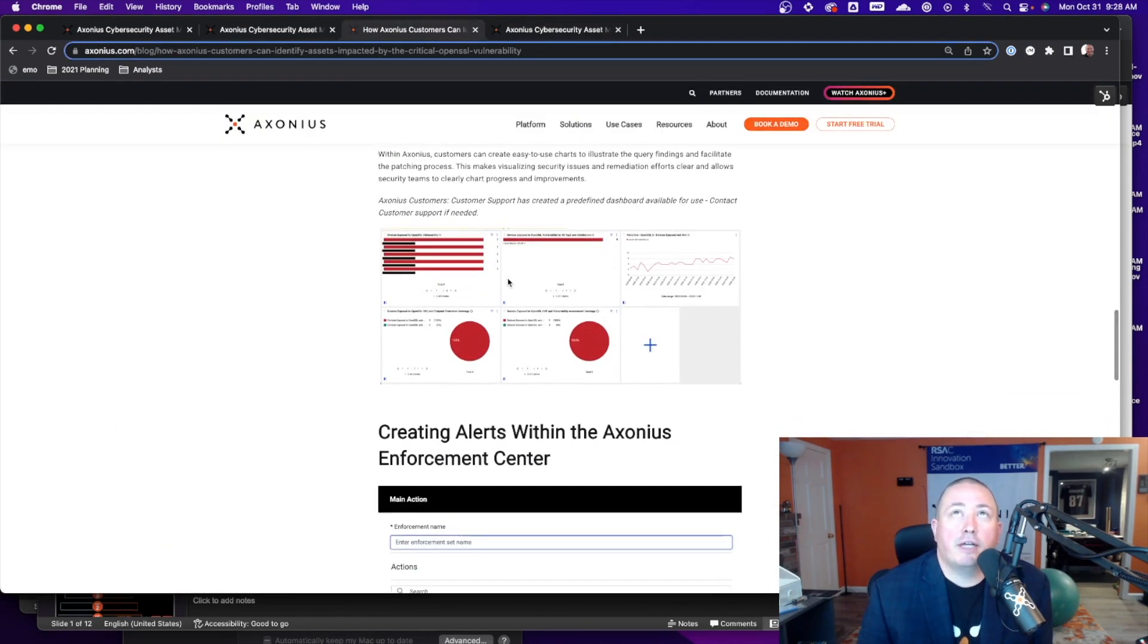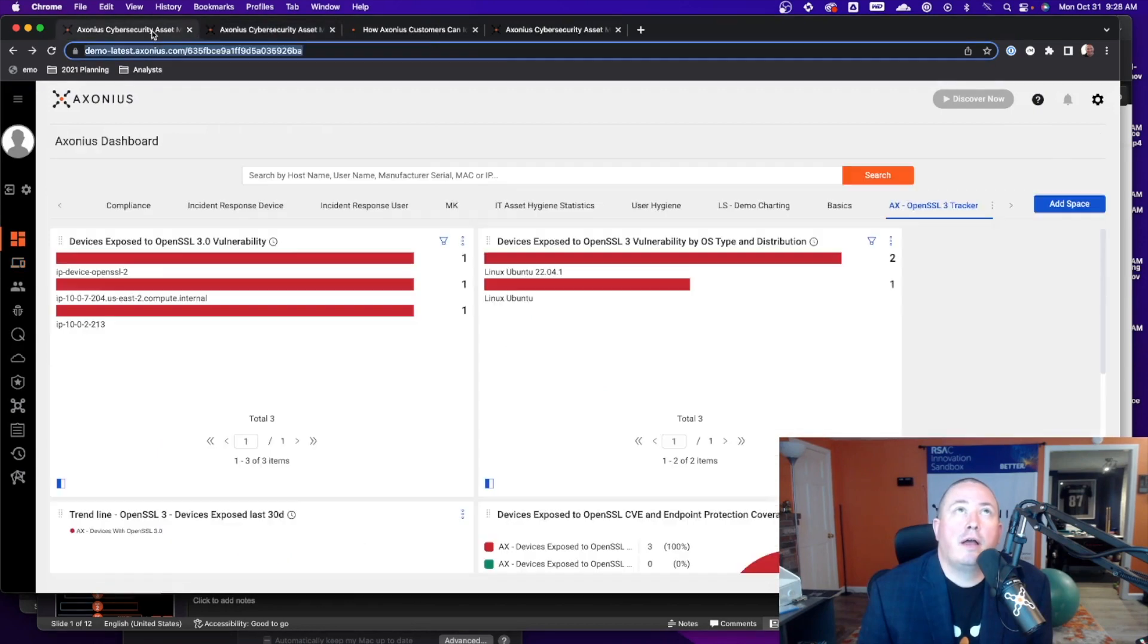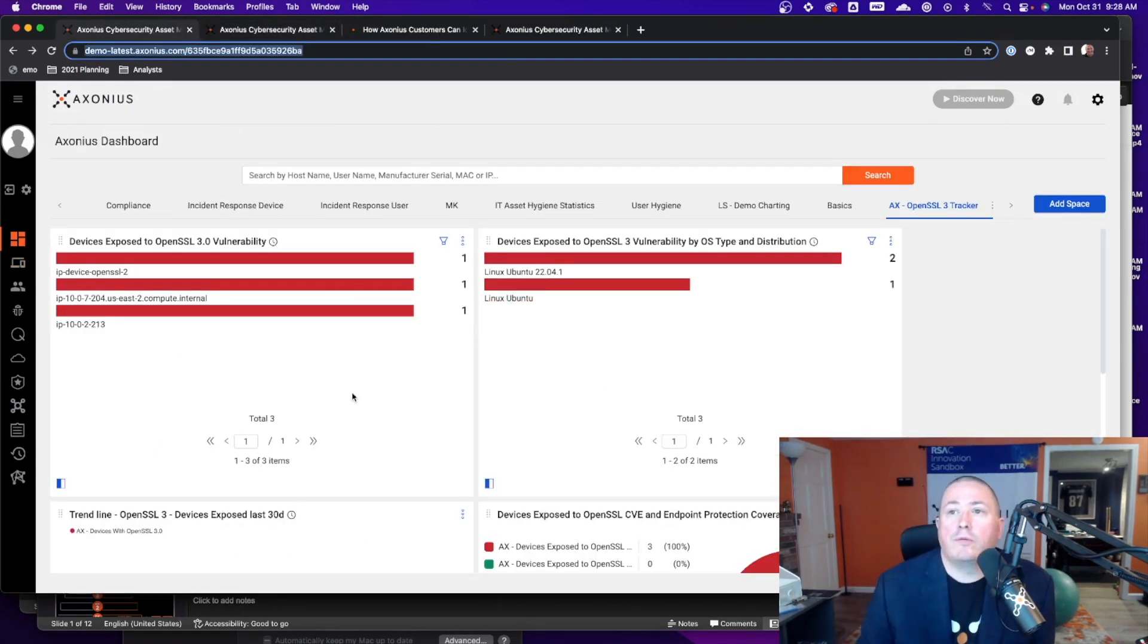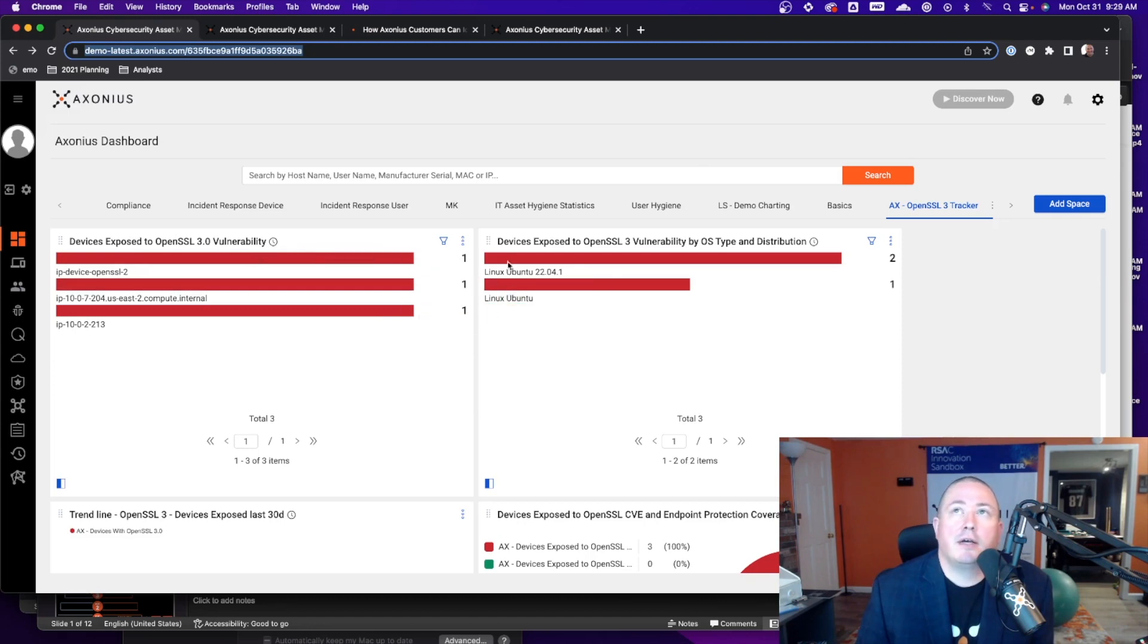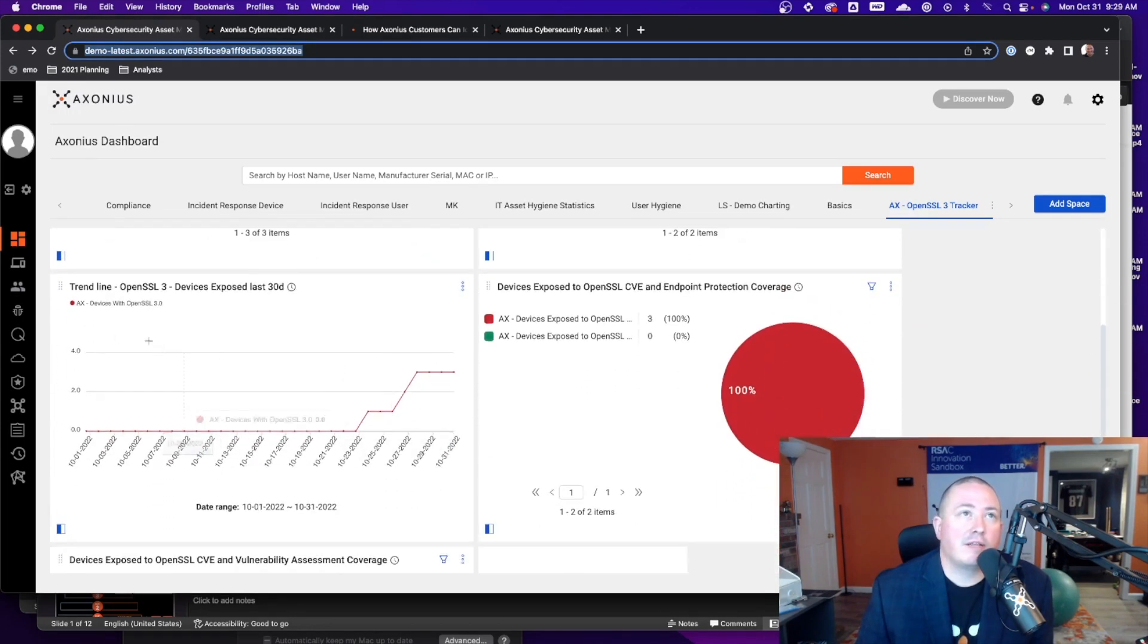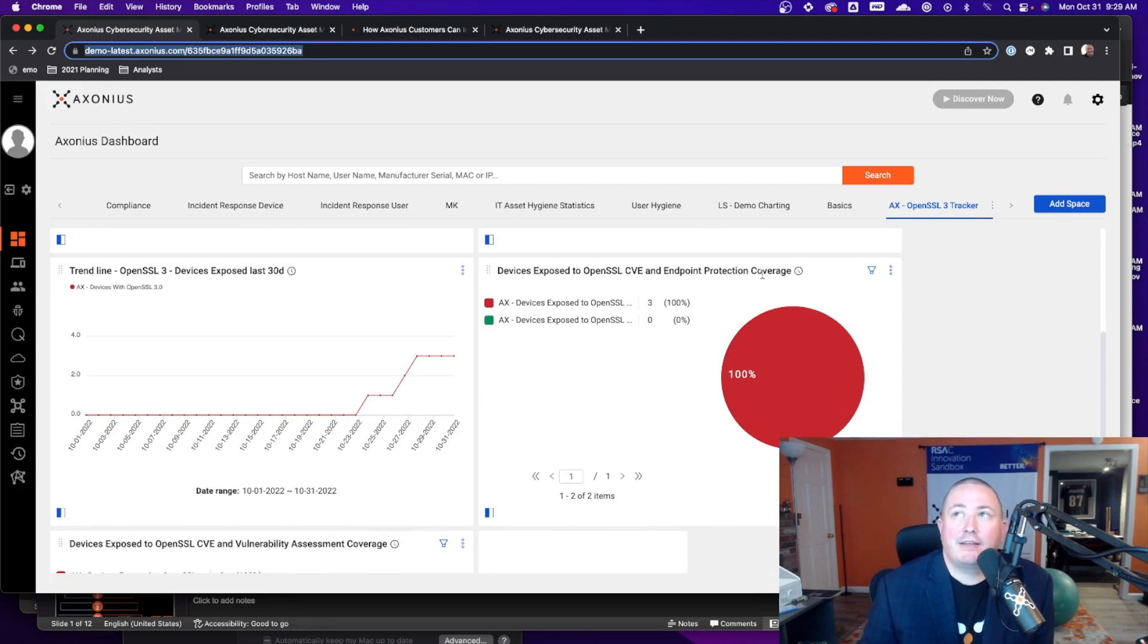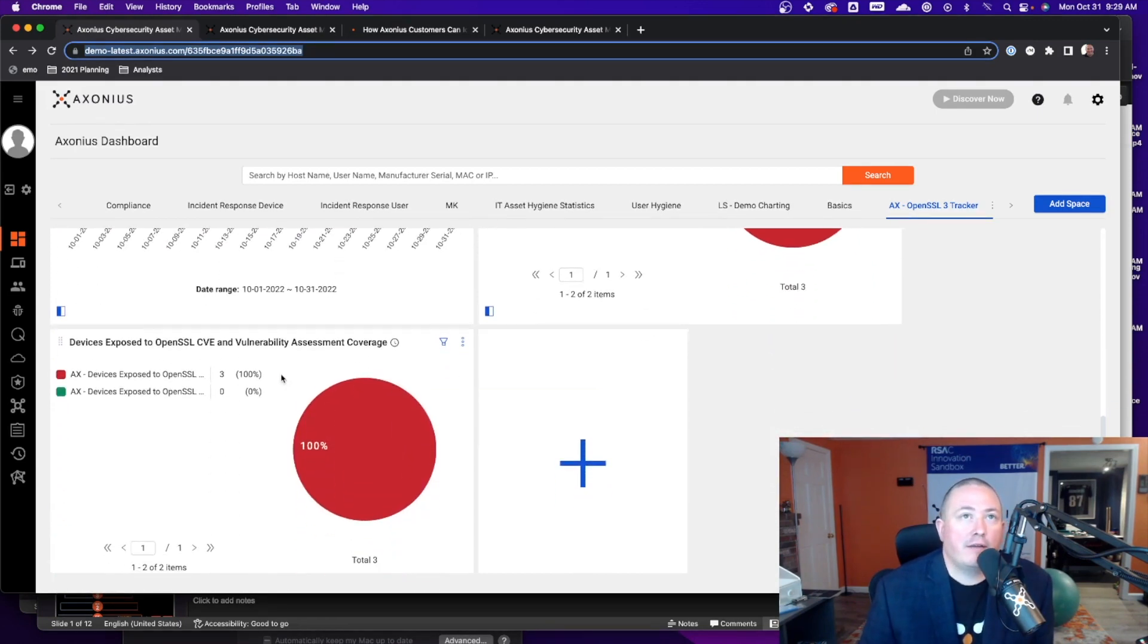Now customers of Axonius also have this right here. So we have created a predefined dashboard in Axonius for customers to be able to see the devices that are exposed to the vulnerability. We can then see by OS type and distribution, we can see devices exposed last 30 days, devices exposed to the CVE and we can see the endpoint protection coverage and vulnerability assessment coverage.